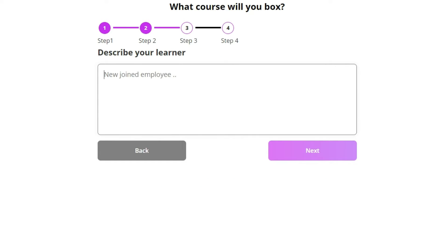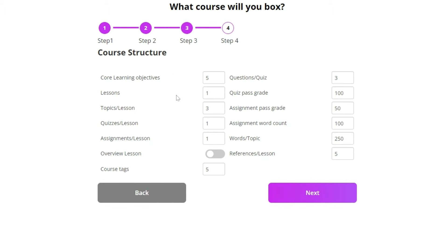I'm going to skip that step today. In the course structure step, you can decide on the structure of your course.